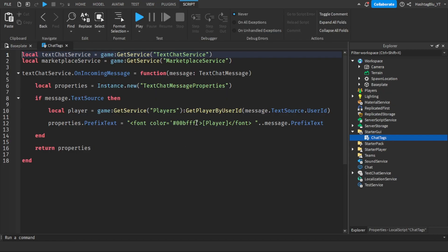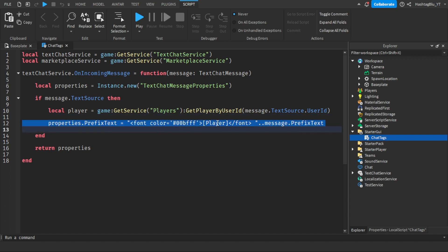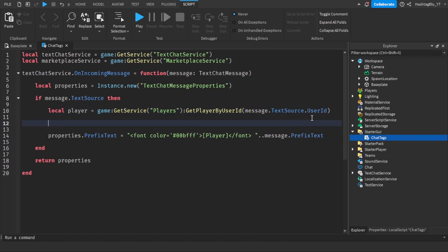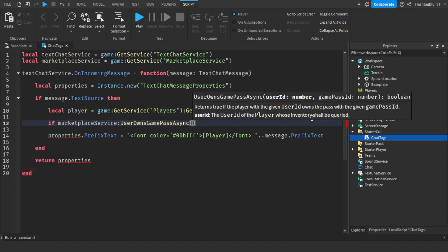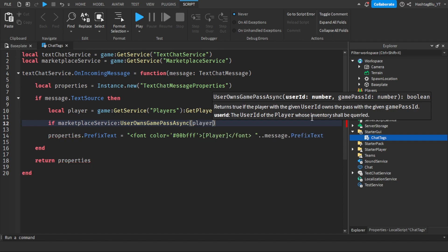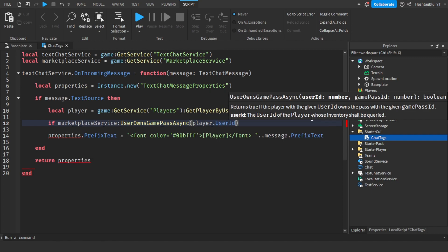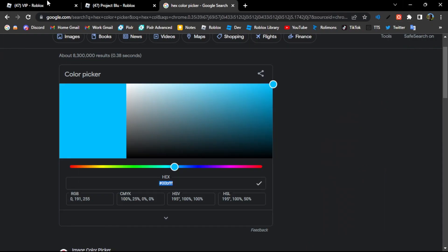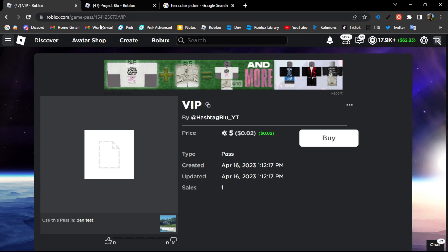Now let's add parameters to check if a player is in a group or owns a game pass. First, let's do the game pass check: if MarketplaceService:UserOwnsGamePassAsync(player.UserId, gamePassId) then. Go to your game pass — for example a VIP pass — copy the game pass ID, go into Studio, and paste that ID in. So only if a player owns this specific game pass will they get the VIP chat tag.